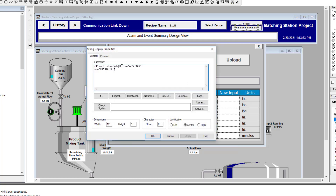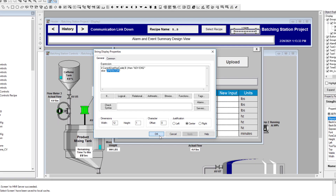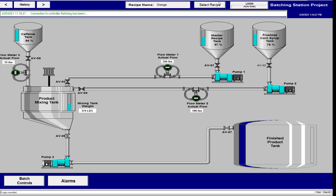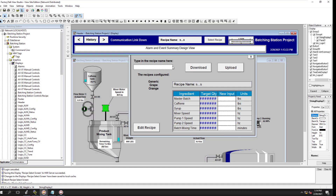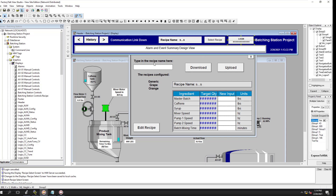We're saying if the user has the admin code 'B' then they're an advanced user. If the current user code is not 'B', then they're going to be an operator. We're basically just changing the label. Right now it says 'I'm an advanced user' even though no users have been added to the system yet. This section is about users and factory talk security — not about making graphics.